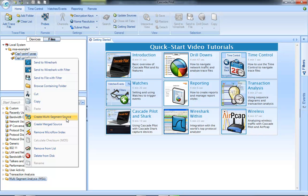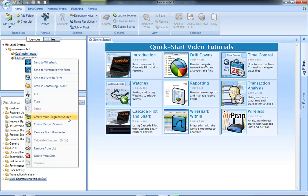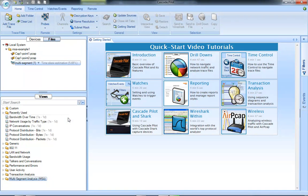Notice there are two options here. There's one called create a merge source. This is if you had traffic from two different directions and you want to merge those together into a single trace for analysis. In my case, I've got similar packets or the same packets in both trace files, so I want to create a multi-segment source to be able to do segment analysis on them.